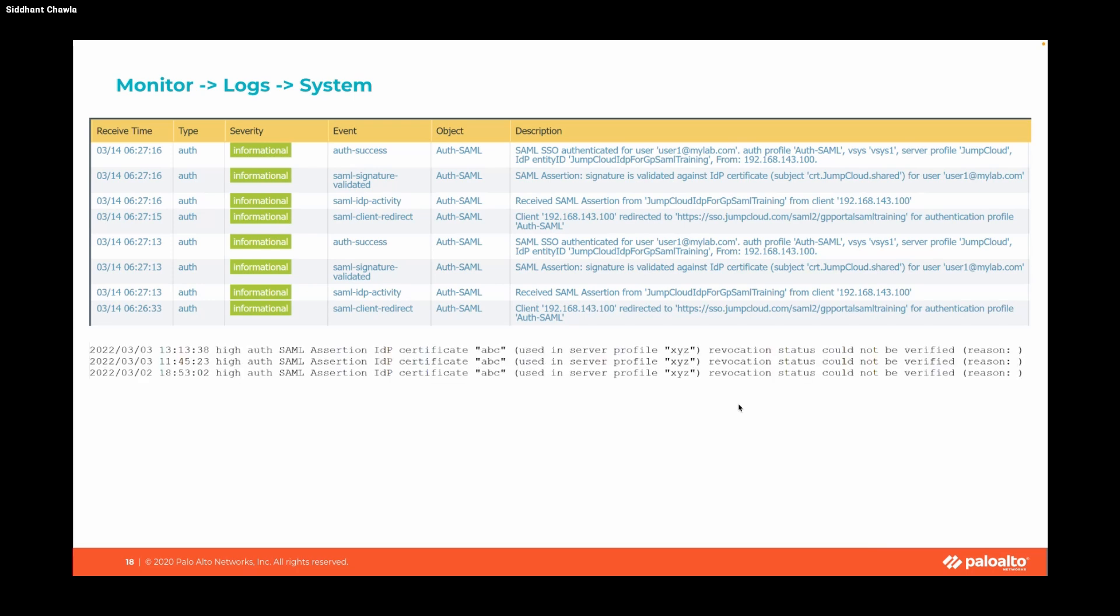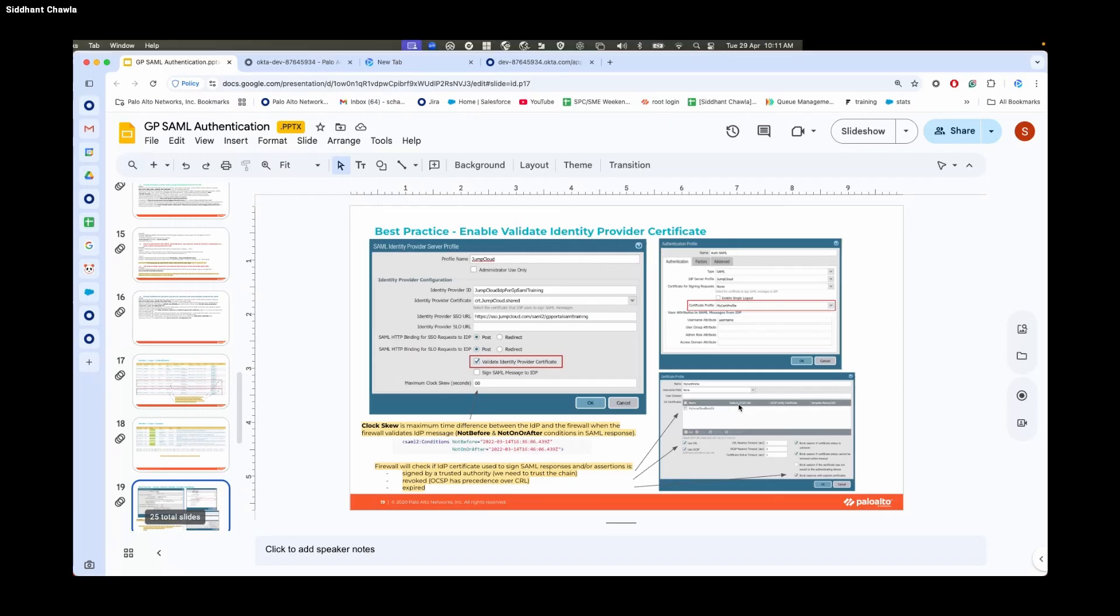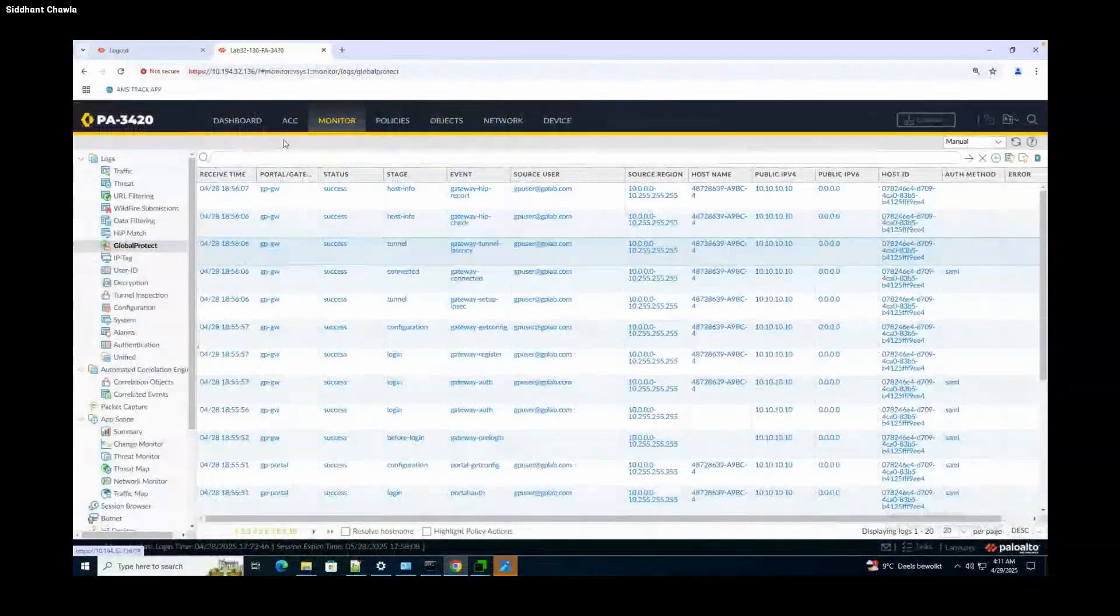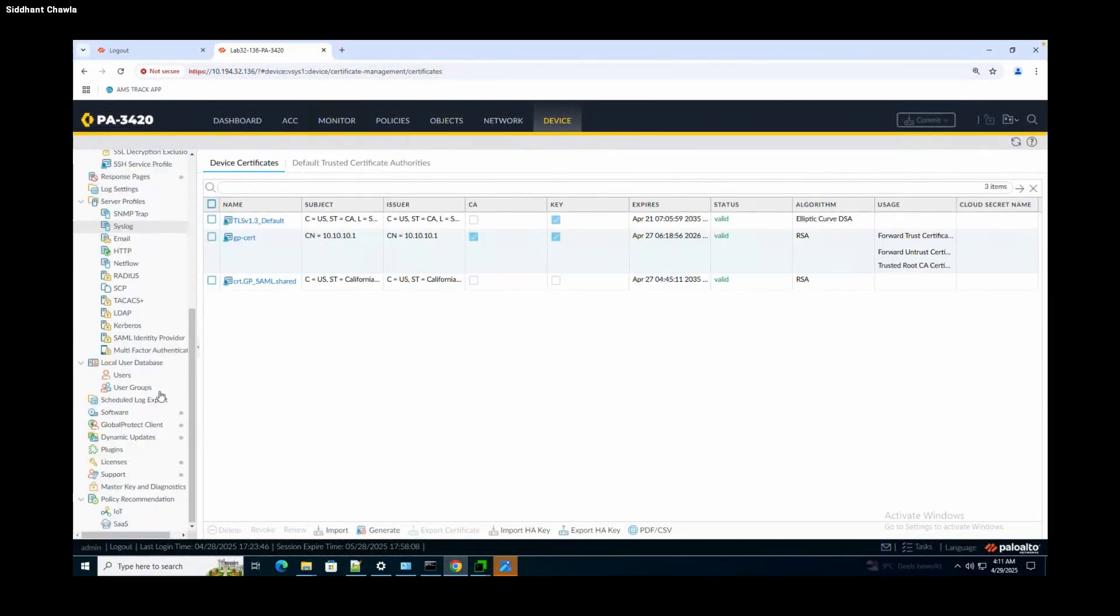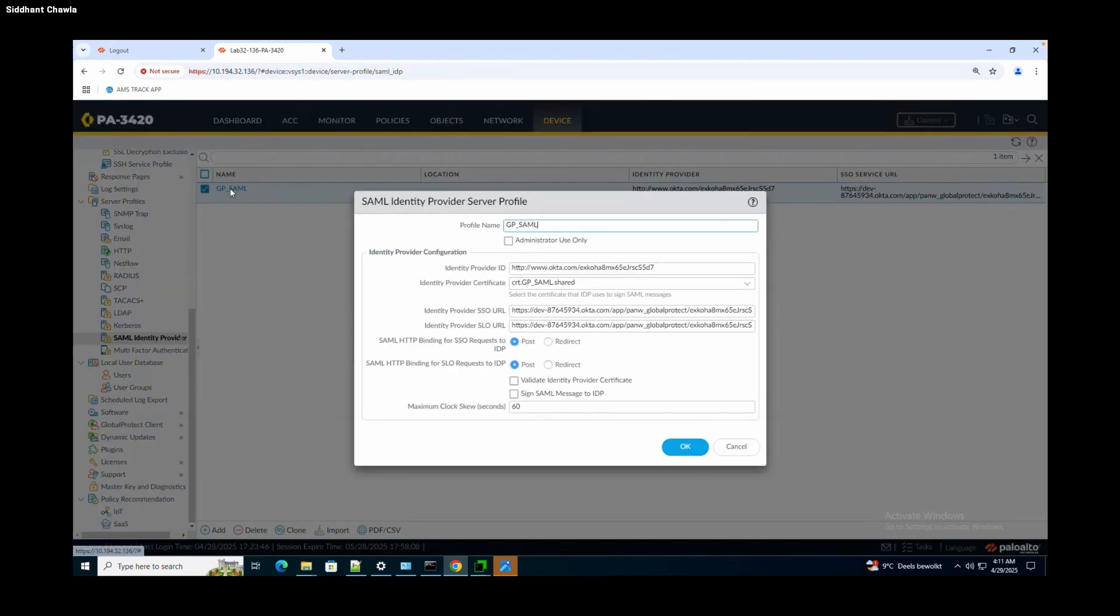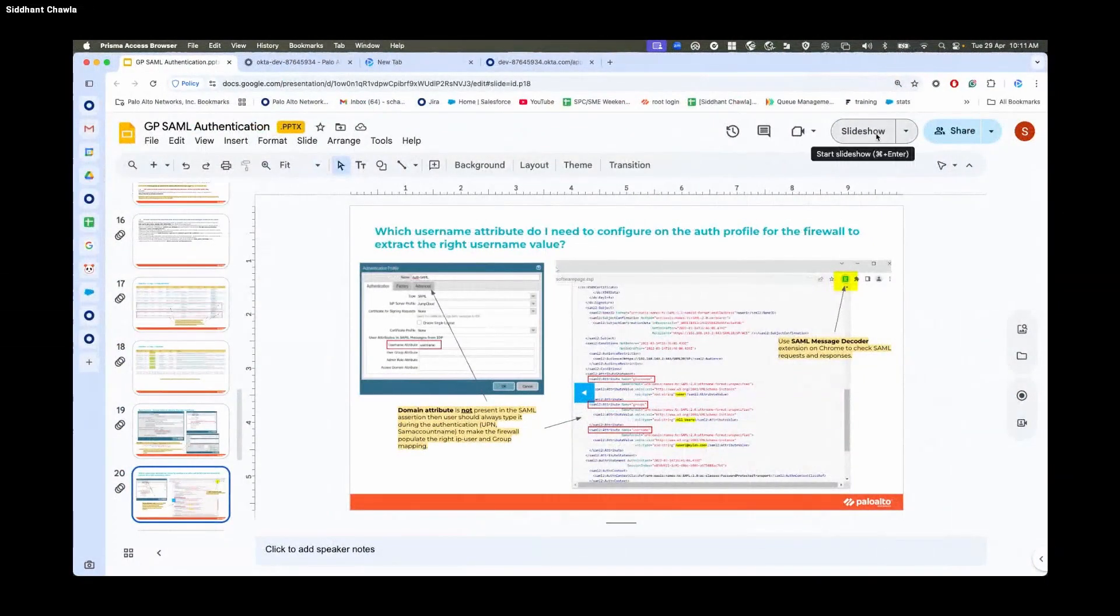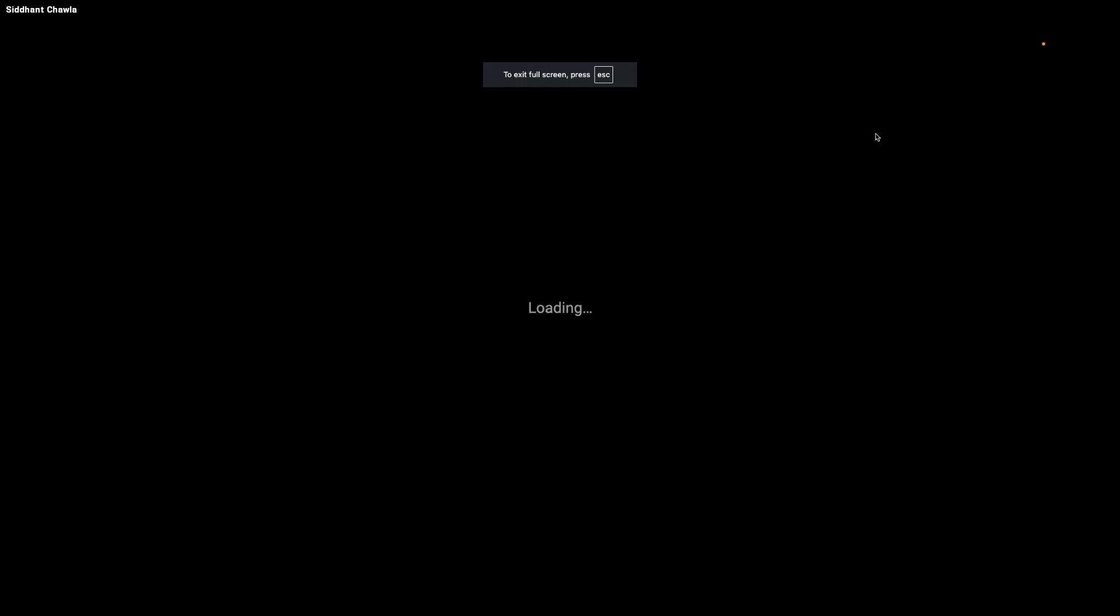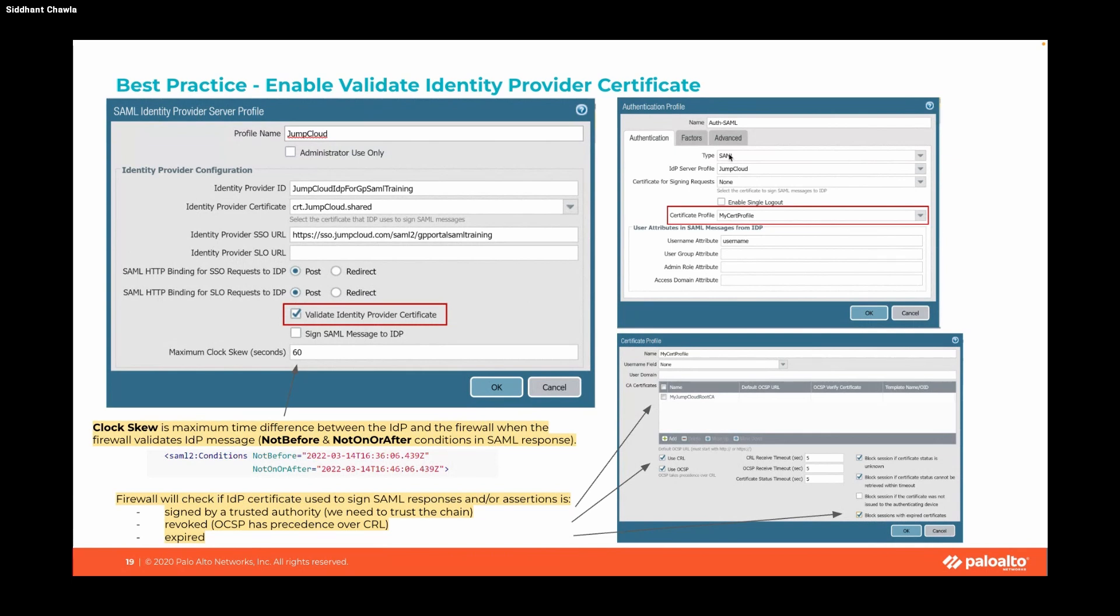Let's talk about best practice. It's always a best practice to enable identity provider certificate validation. You can define it under the SAML profile, under Device, SAML Identity Provider. You validate the service provider certificate here and also use certificate profile under authentication profile. The firewall will check the IDP certificate used to sign SAML response or assertion if it is valid or signed by trusted authority, if it's revoked or expired.